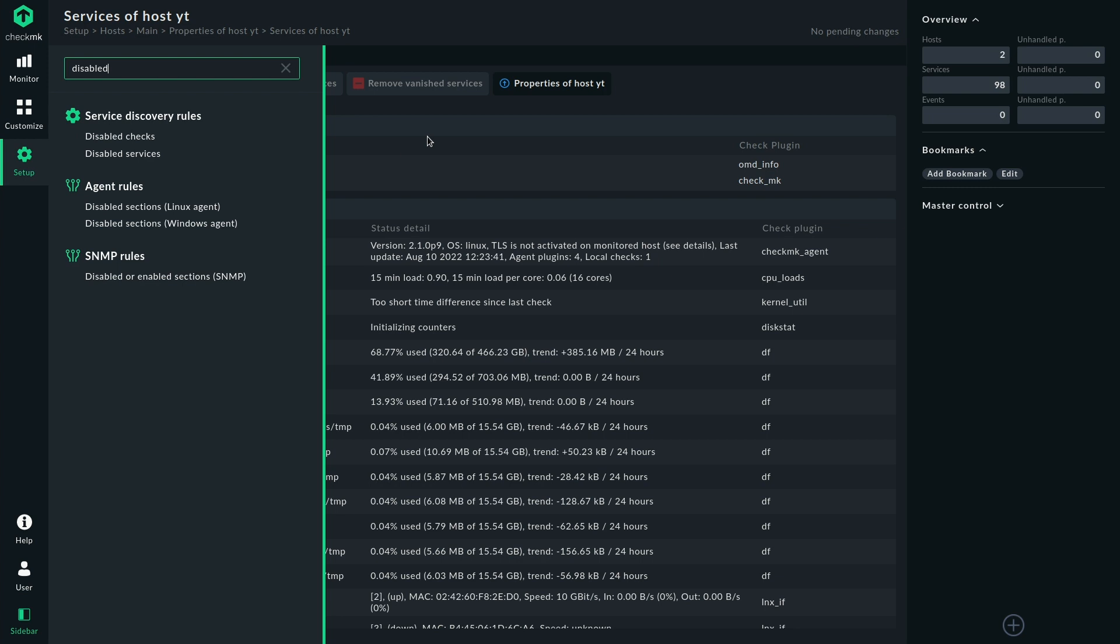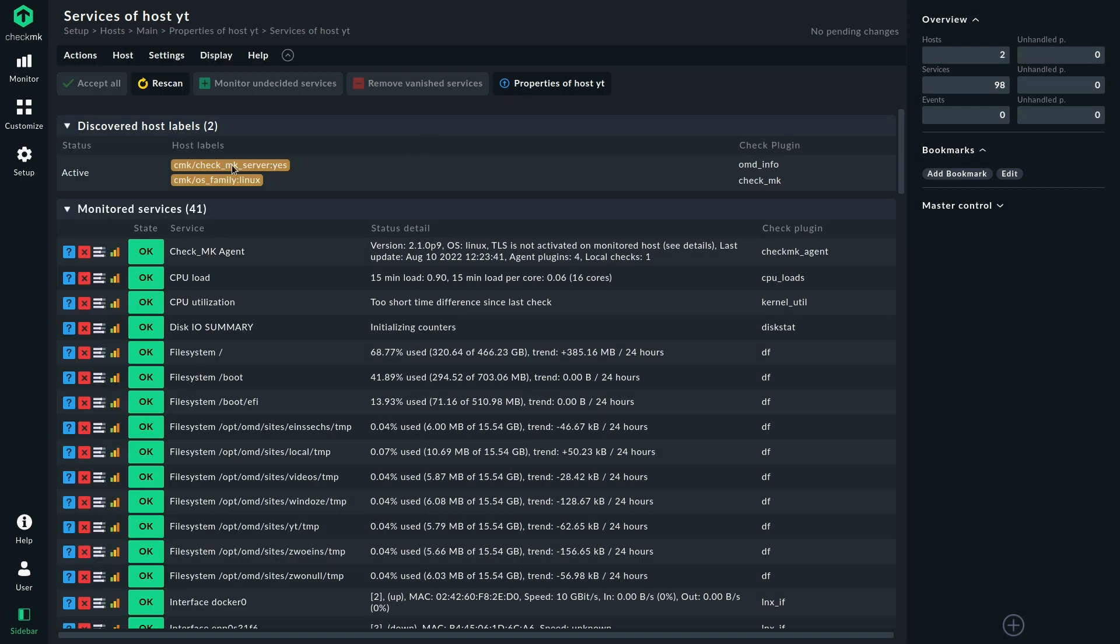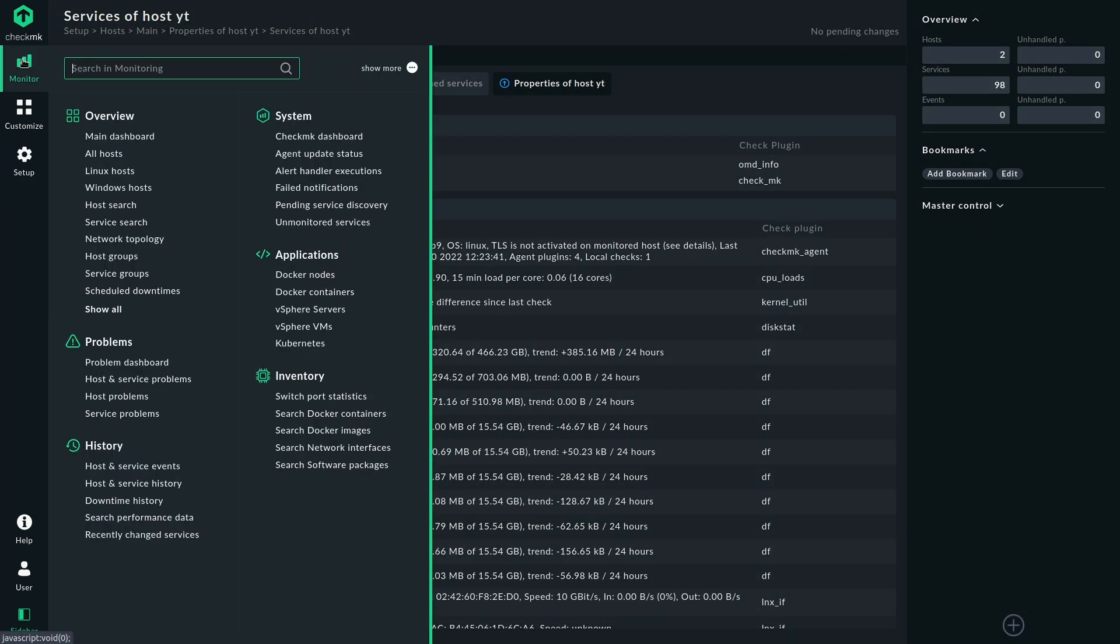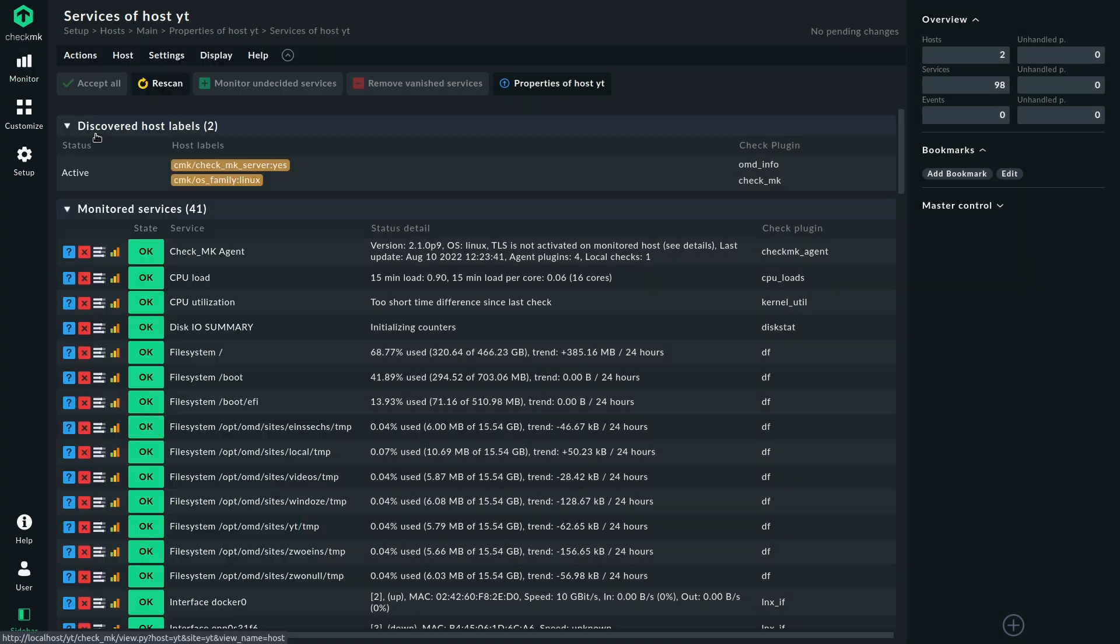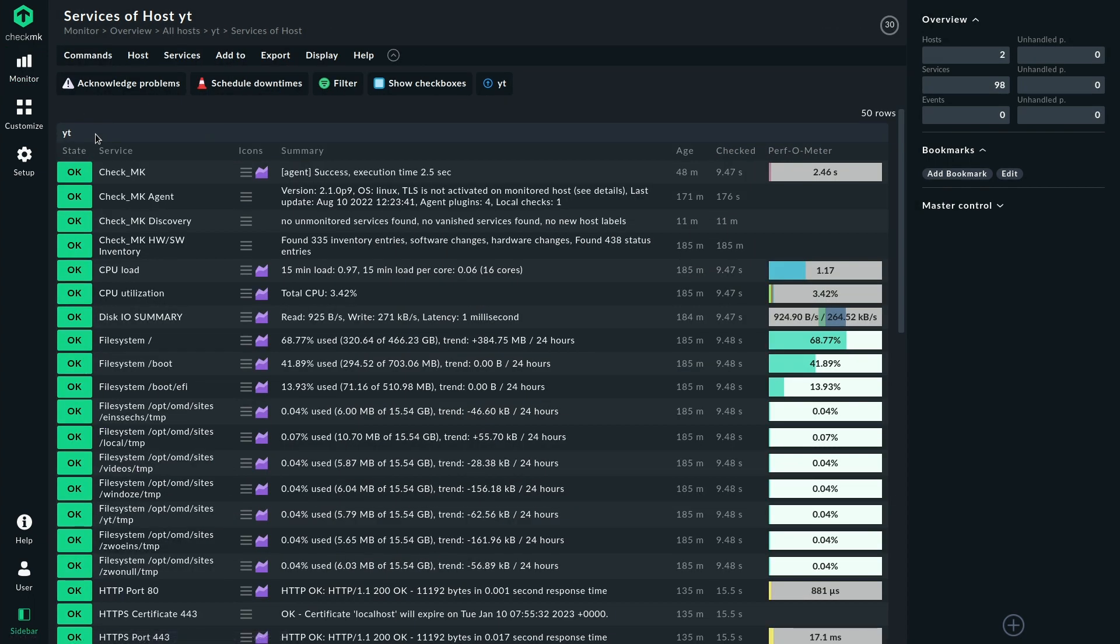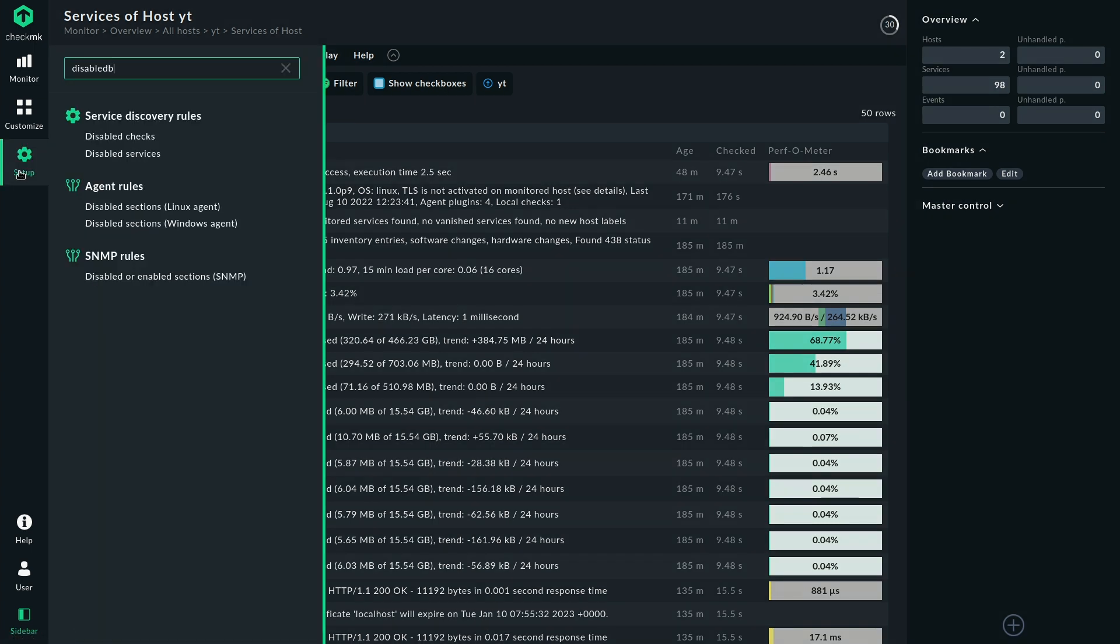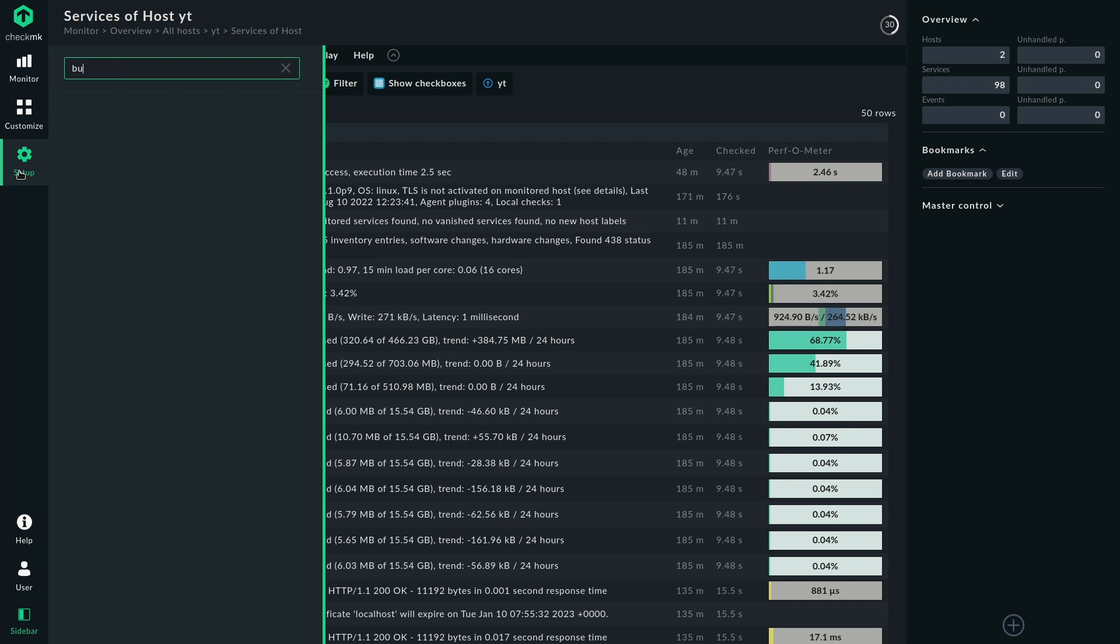So now let's take another look at what active and passive checks are and what it means. For that we navigate again to our example host but this time in the running monitoring configuration. There we are and there we can see all the services in here and I'm actually going to use a little trick here to easily showcase what's going on.